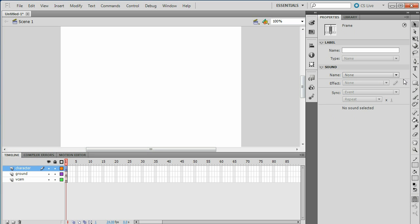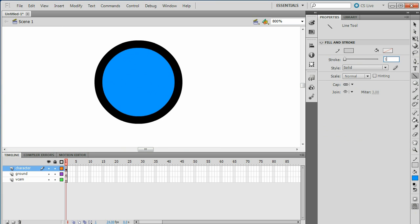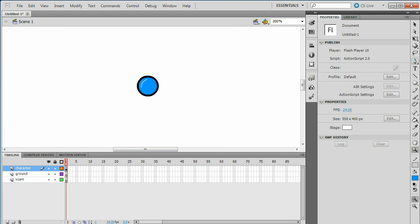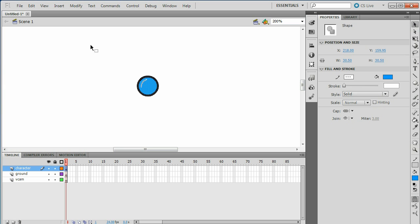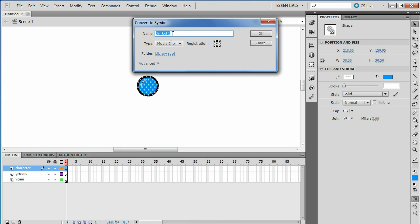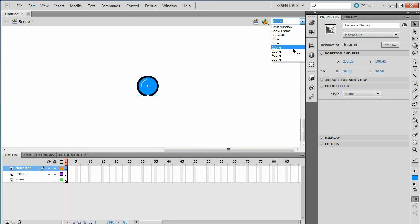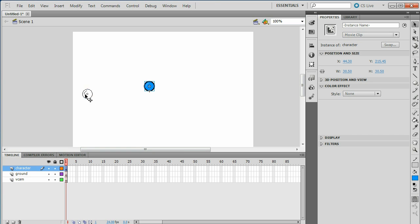Go to the Character layer and make your character. Once you have your character, you're going to want to highlight it. Make sure you're on the character layer. Right click and go to Convert Symbol. Make sure the registration is on the bottom and name it Character or whatever. Put your character off to the side.